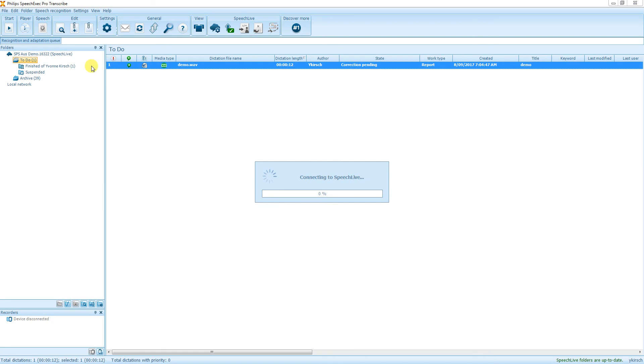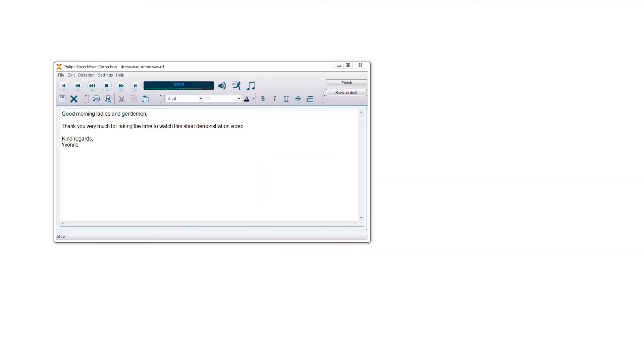By double-clicking on the dictation, we open it up. And here we have the results of my dictation that I created on my iPhone. The transcriptionist is now able with controlling with the foot control to start and play the sound file in the background and correct and proofread the dictation.